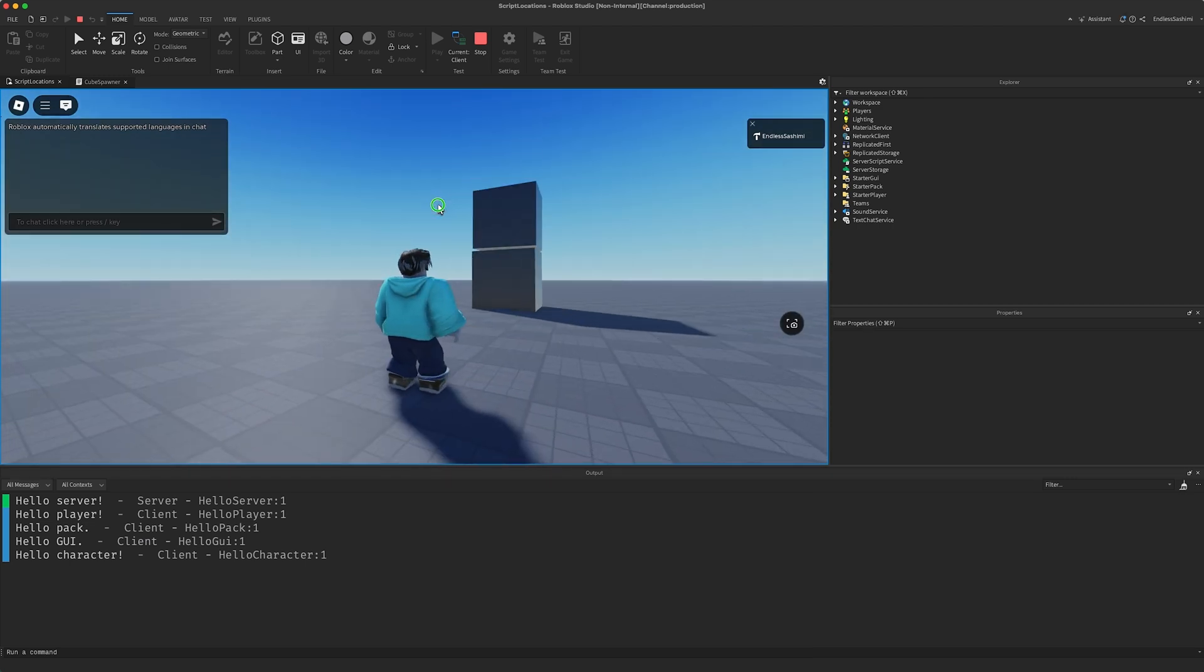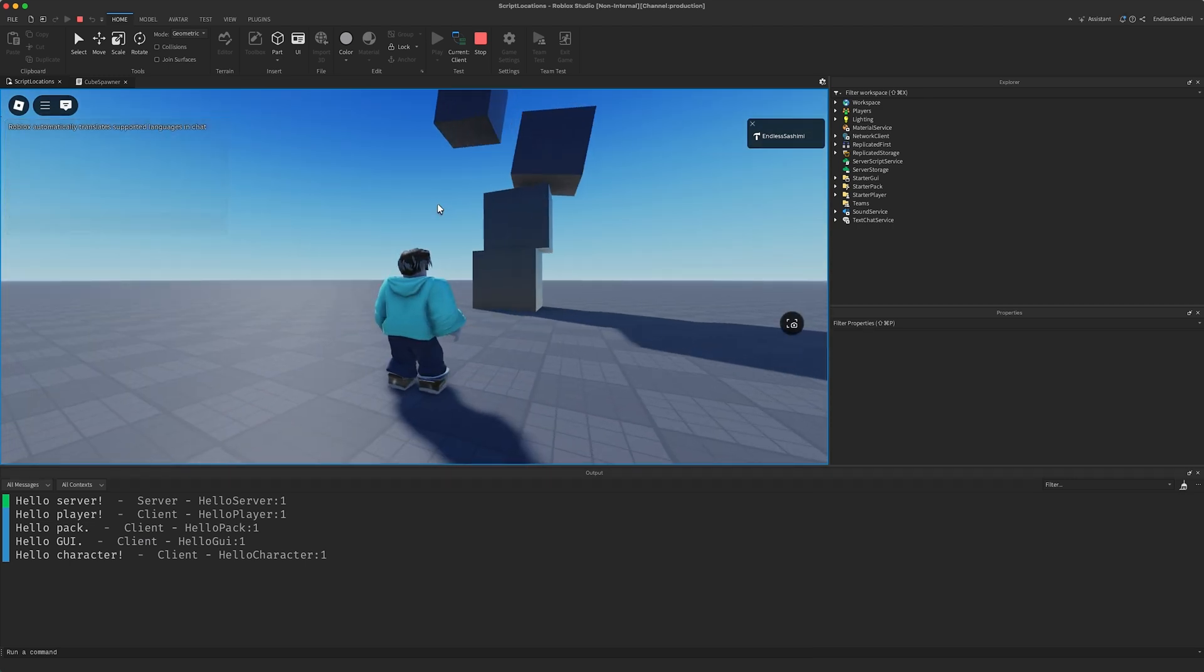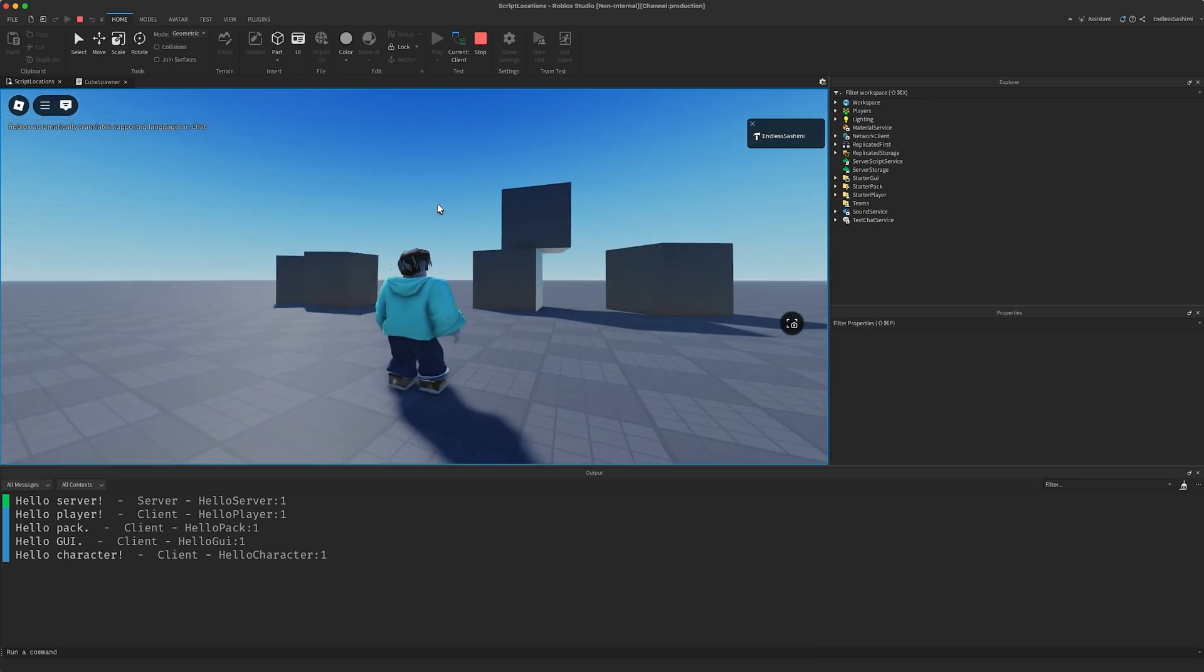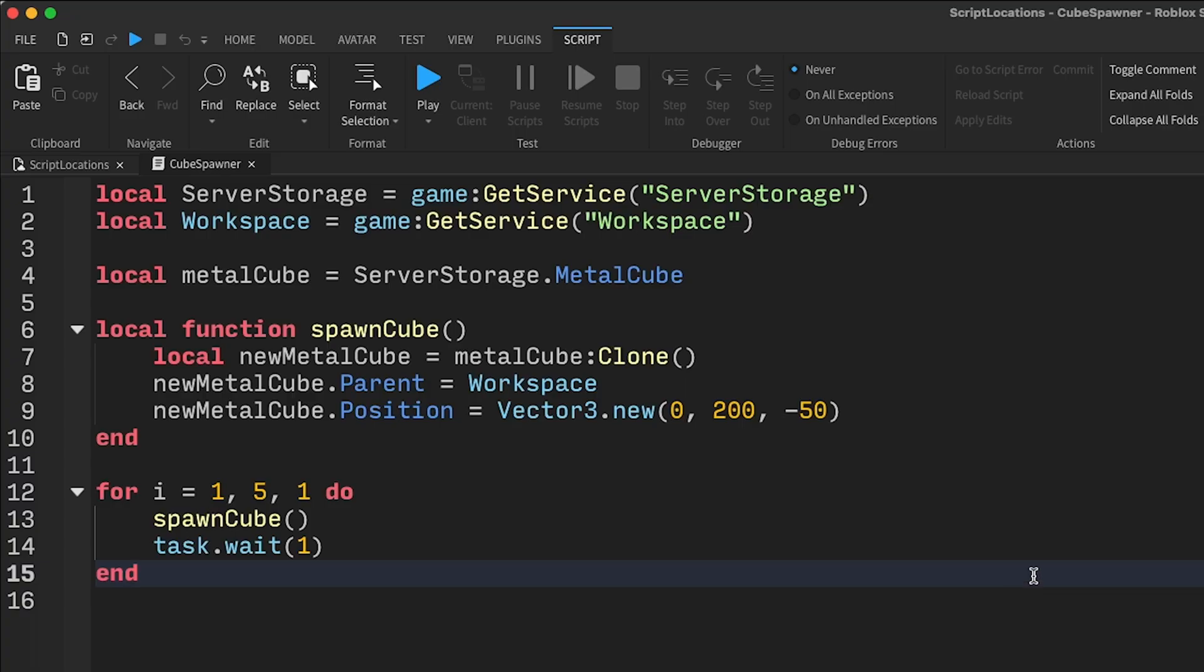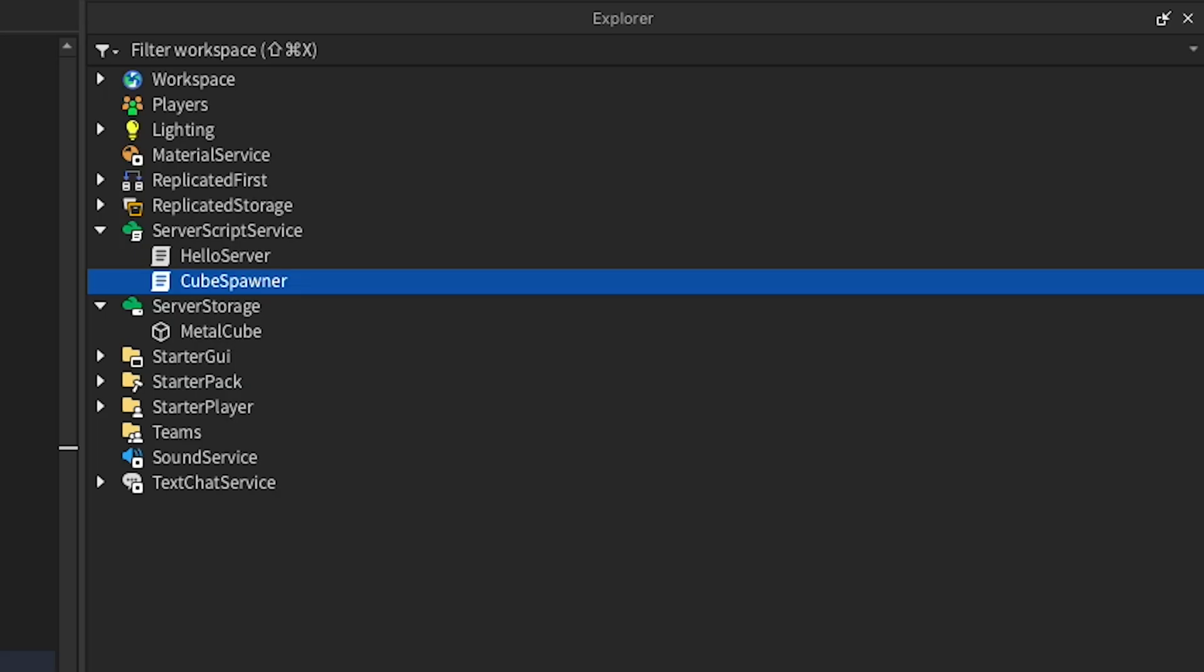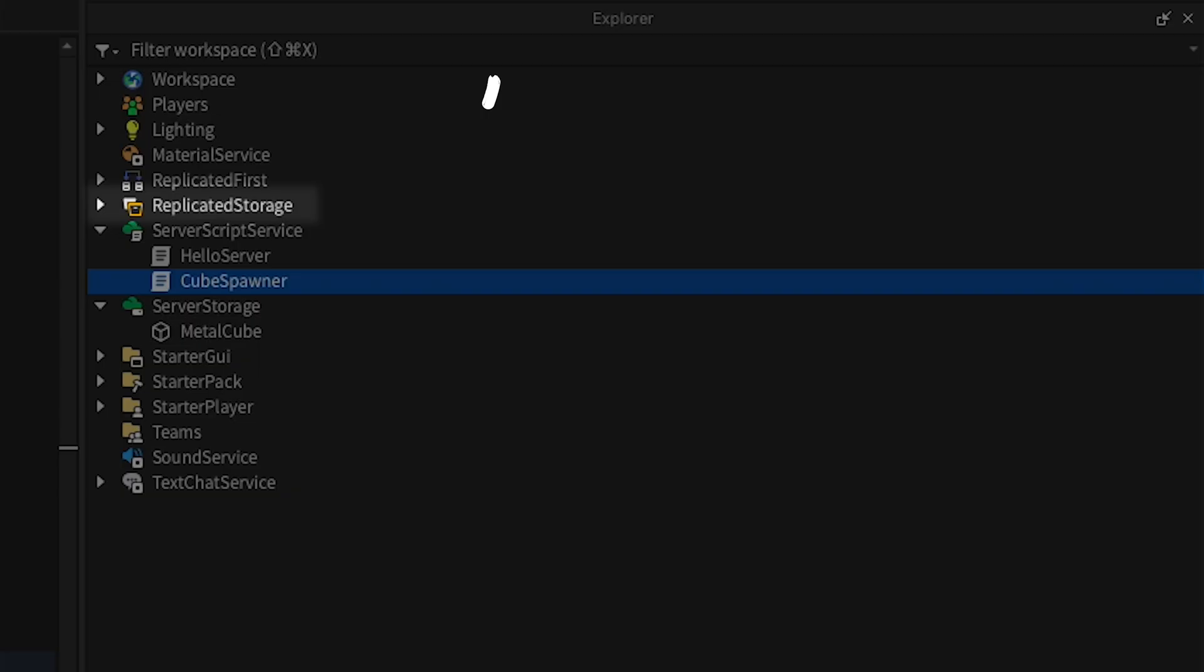Speaking of runtime, what about objects that you want to create while an experience runs rather than placing them ahead of time in Studio? You likely want to use server scripts to create these, so ServerStorage is a great option. For objects that the client needs access to, such as UI instances or visual effects, you might prefer ReplicatedStorage.